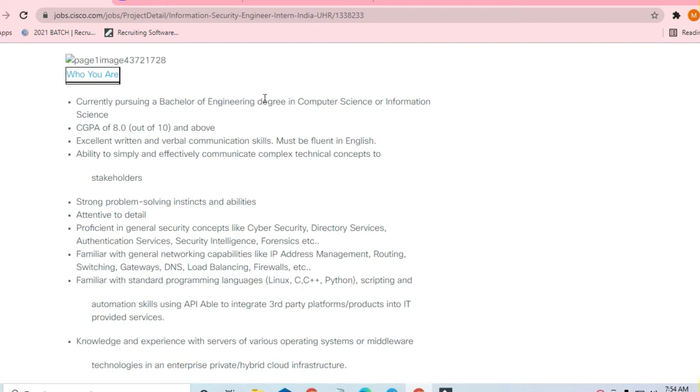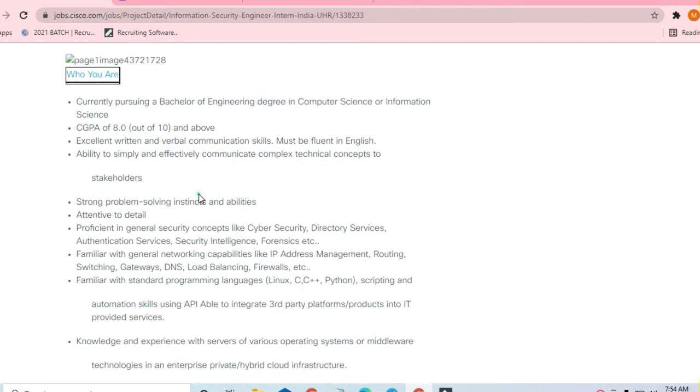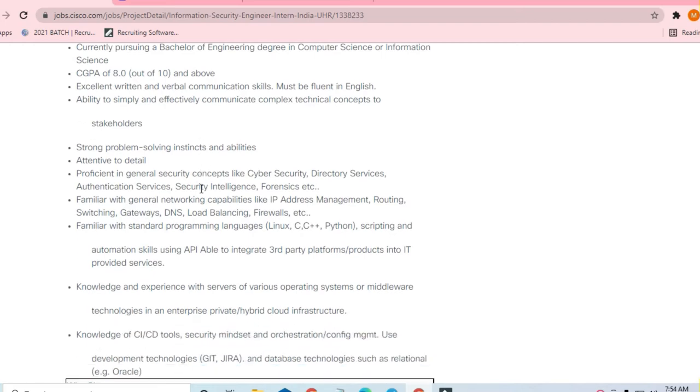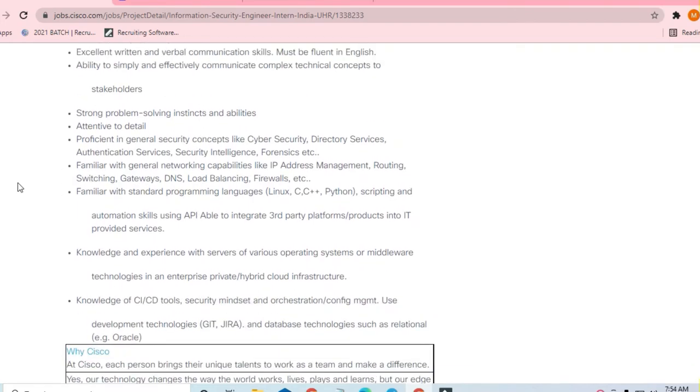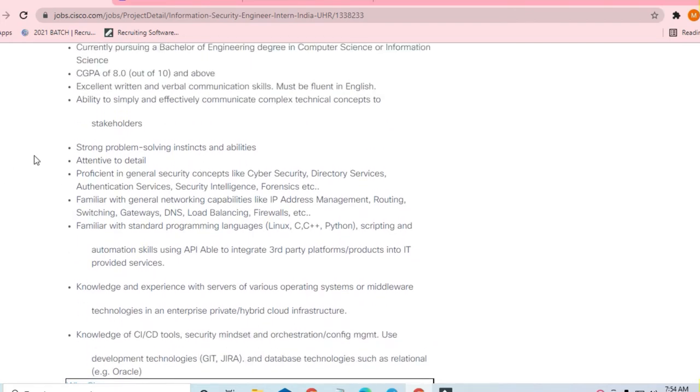Information science is required. The starting point is that you should have strong problem-solving abilities and your cyber security skills, your directory services, authentication services, security intelligence, forensics, etc. These general security concepts should be strong.